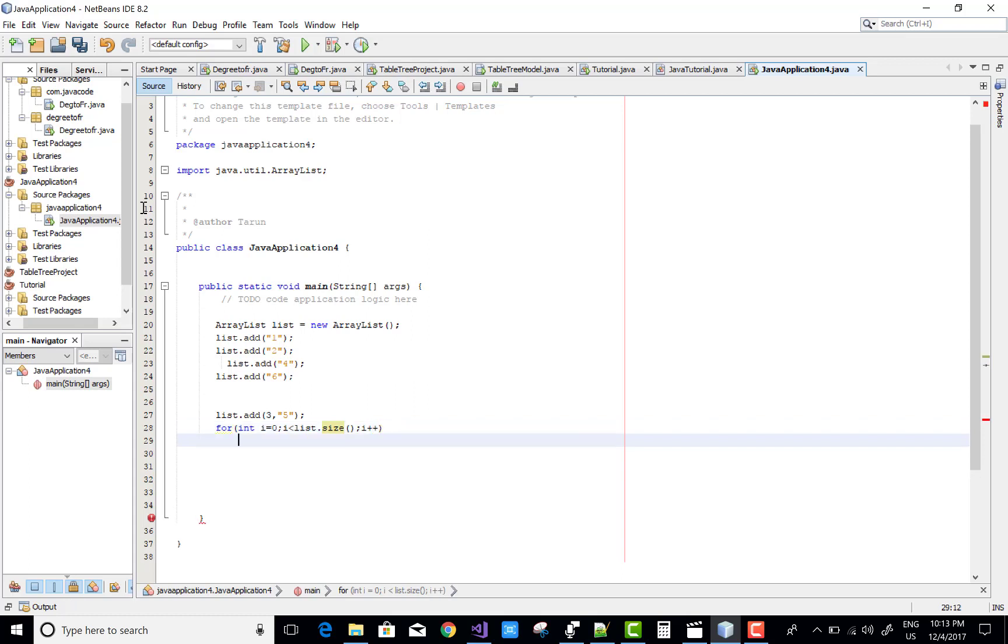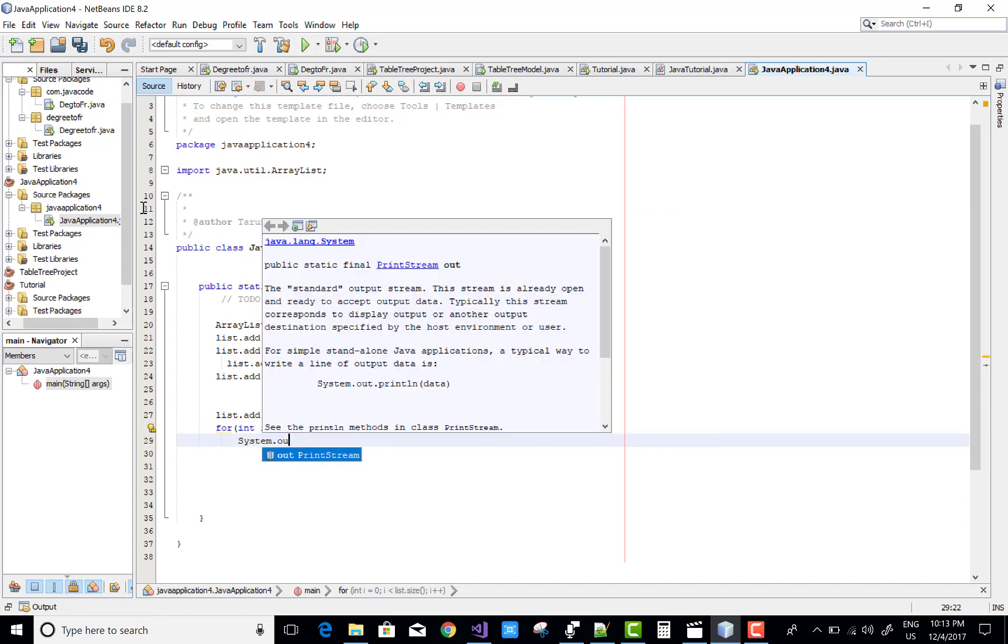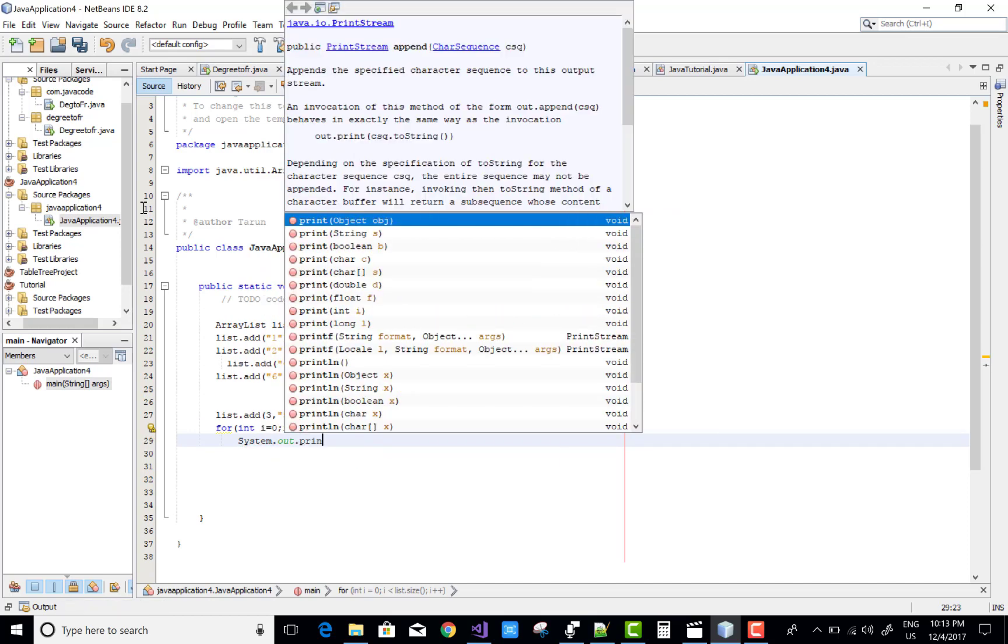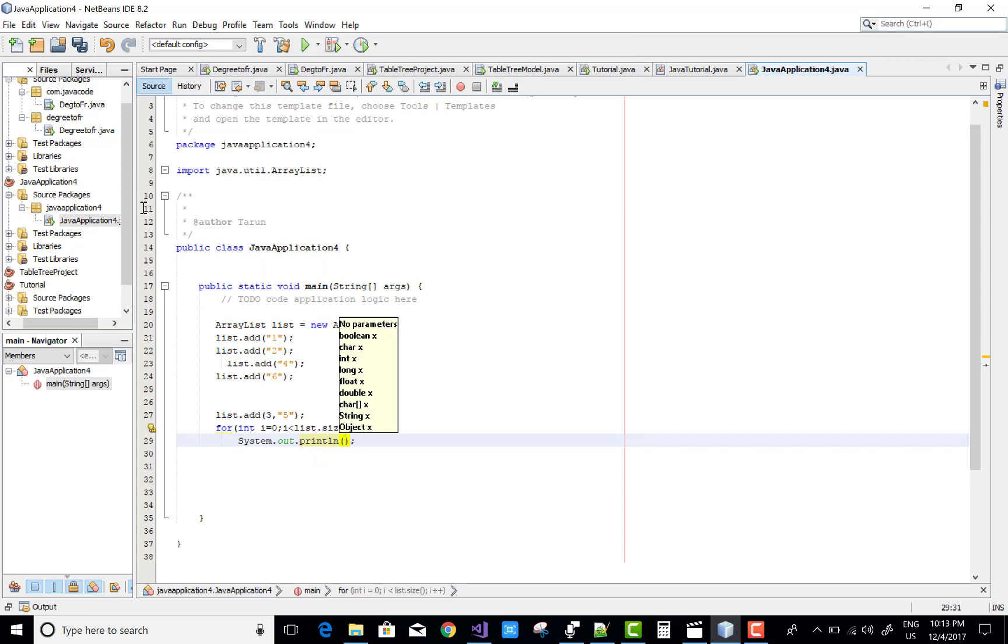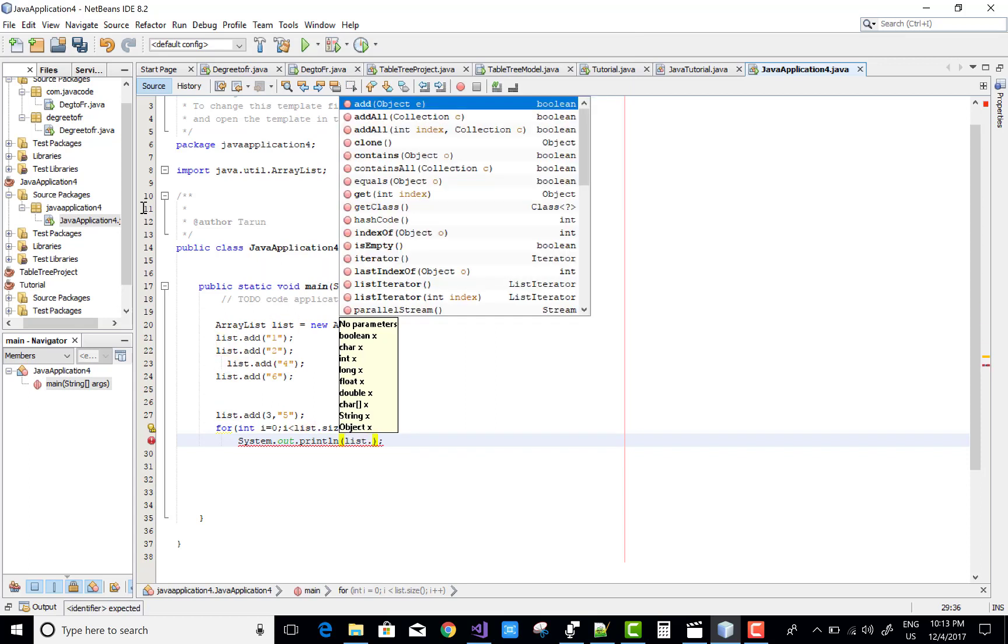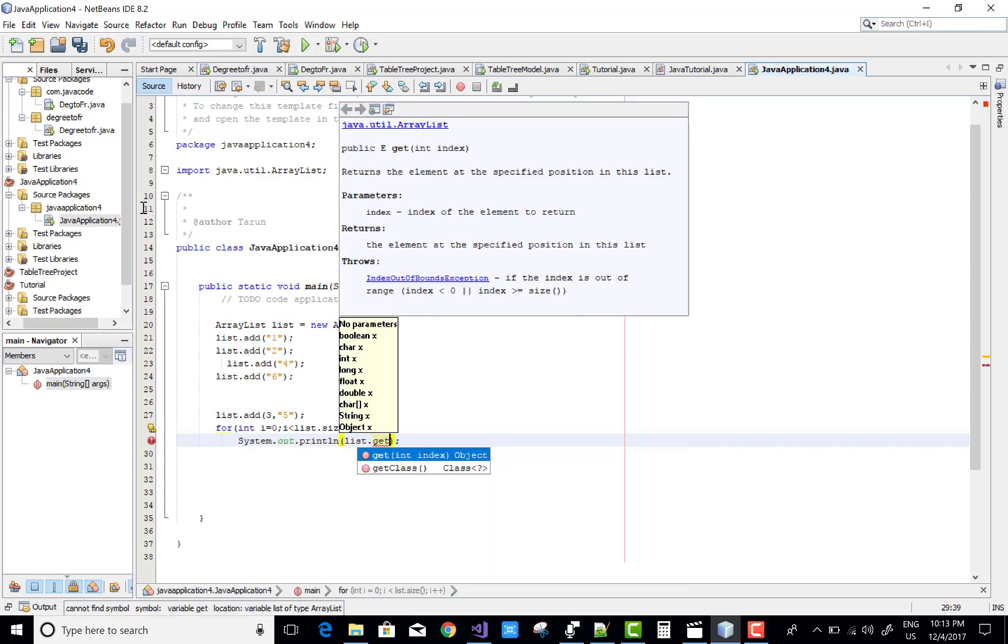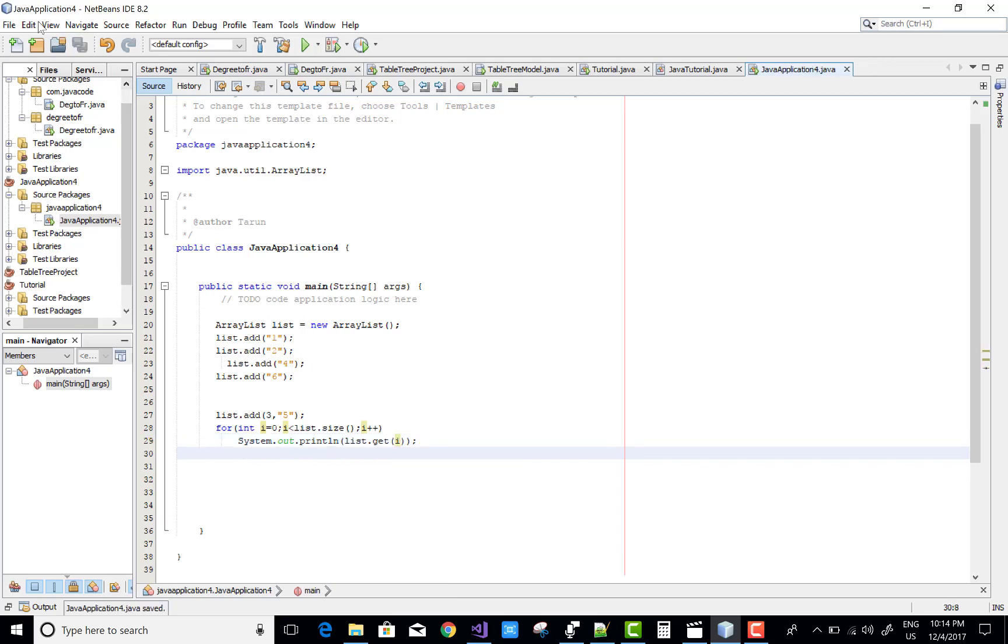System dot out dot println, the list dot get, the integer number is the index. So there is, now you can save this and done it.